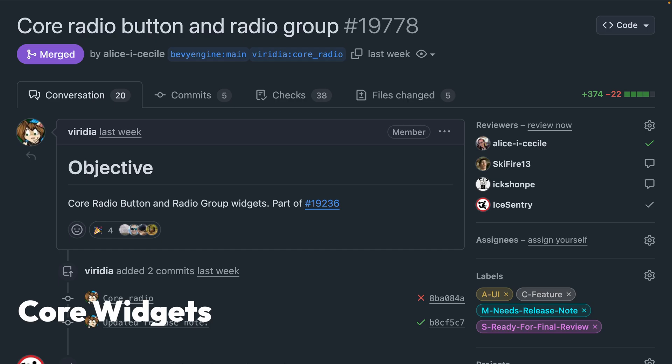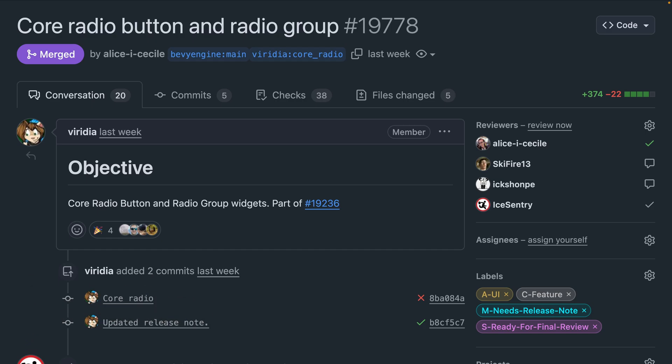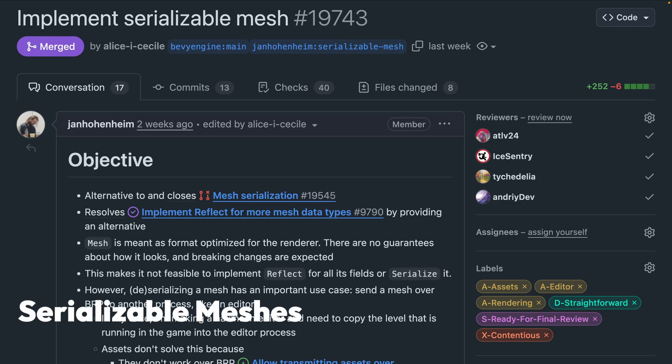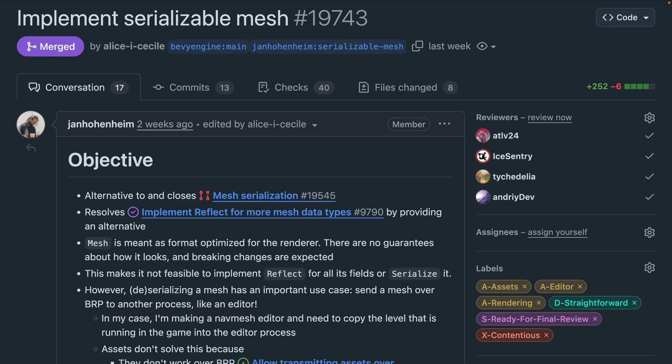Another one for the core widgets this week: PR 197778 adds radio buttons to the core widgets group. And bringing up the tail end of the PRs, we've got PR 19743, which brings serializable meshes, meaning you can now attempt use cases such as sending a mesh over the Bevy remote protocol. This is interesting in the context of building external editors that communicate with and fetch meshes and send meshes back and forth. The author's personal use case is for a nav mesh editor.